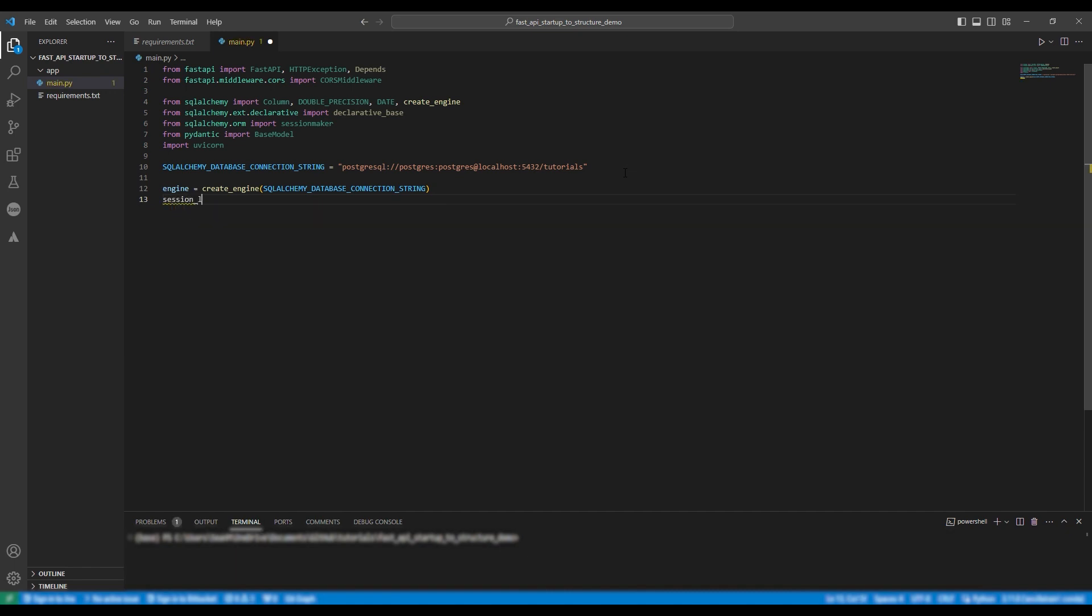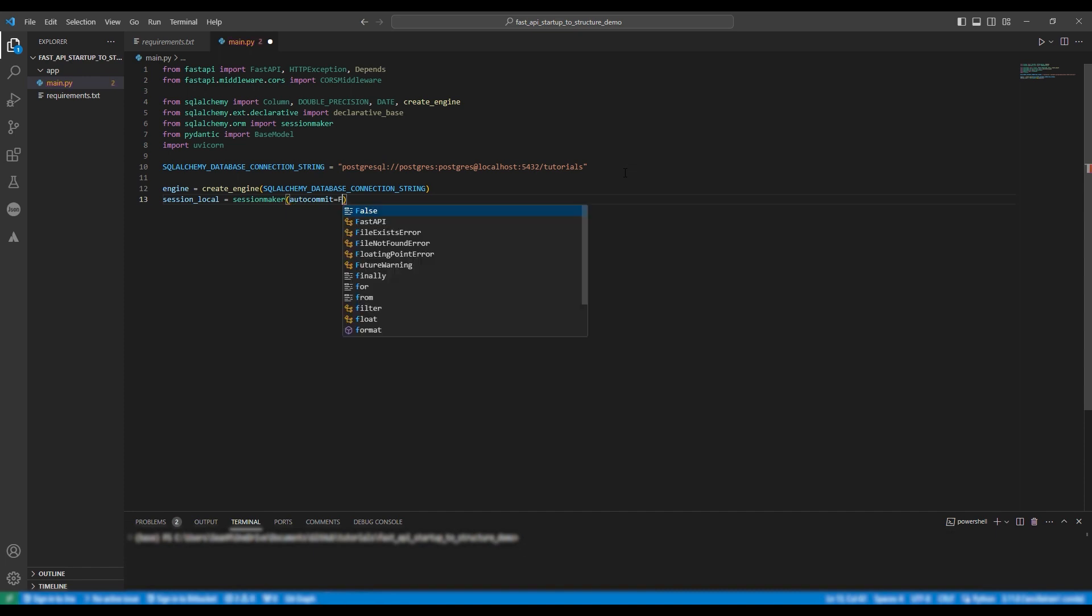So moving on we're going to make the session. So session local equals session maker. Auto commit is set to false. Auto flush is set to false and we're going to bind the engine.